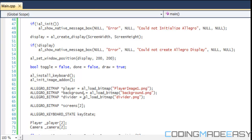We have a bitmap called screens with two elements. The first element represents the first screen for the first player, and the second element represents the second screen for the second player. The key state you should already be familiar with.